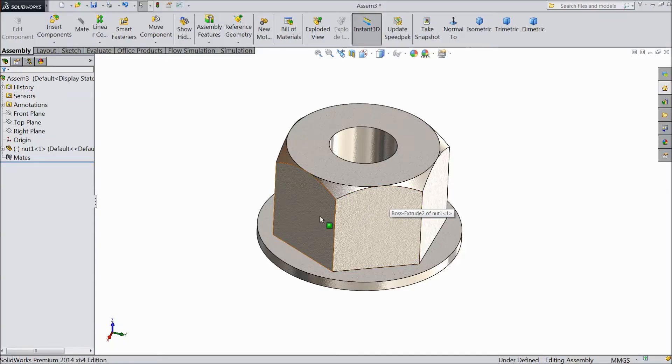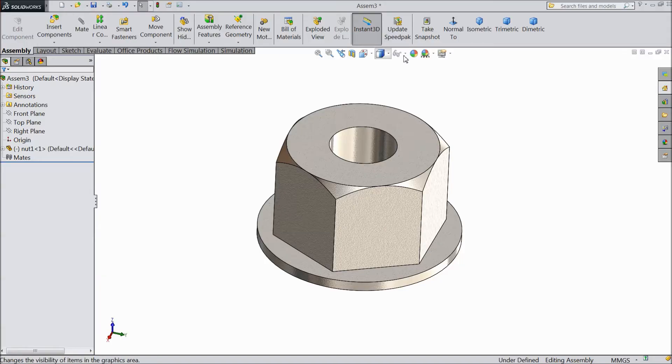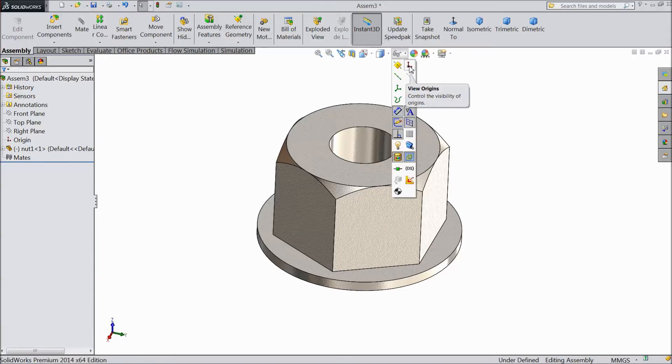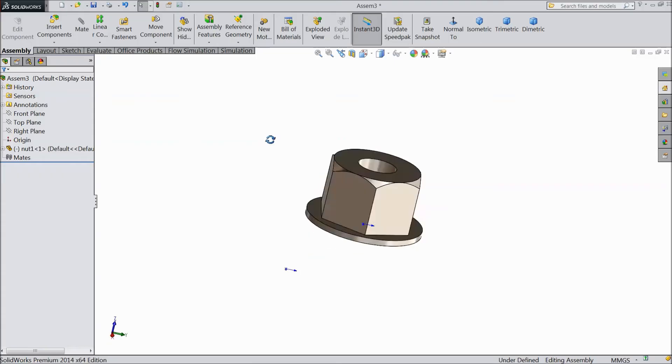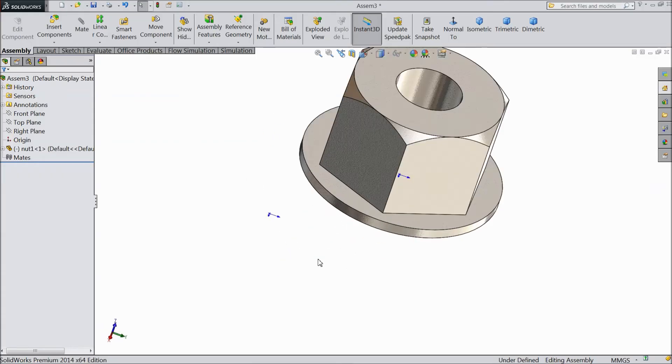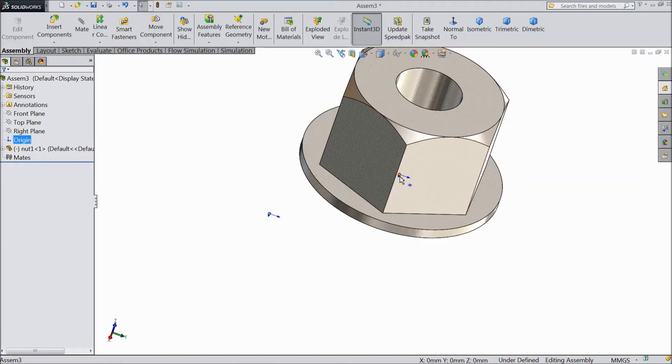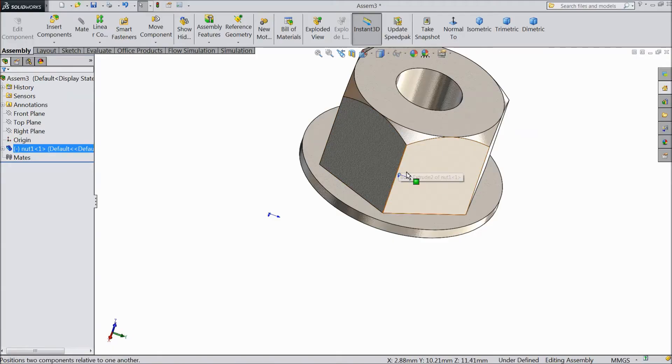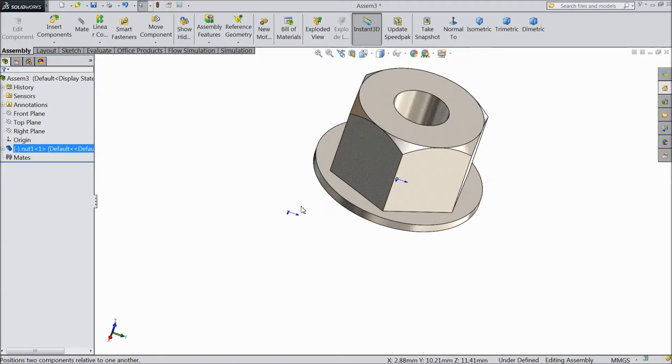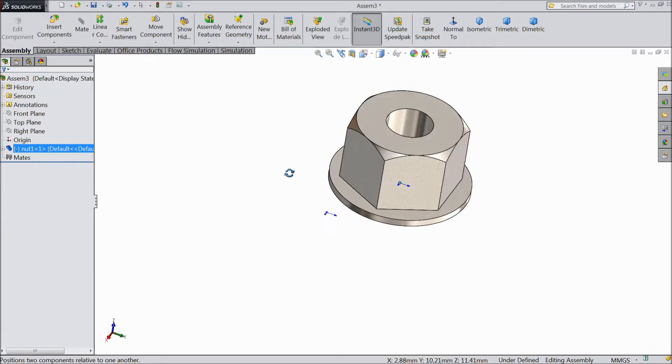If it is fixed it will not move. Now choose select view select origin point. Now see this is the assembly origin point and this is the origin point of this nut. So now we want to fix this nut with this origin point. So how we will do.